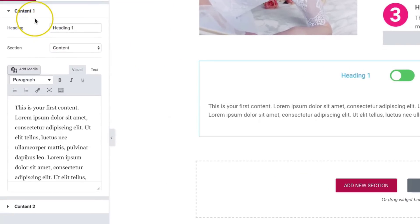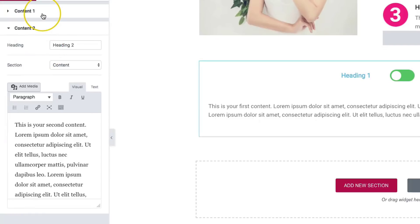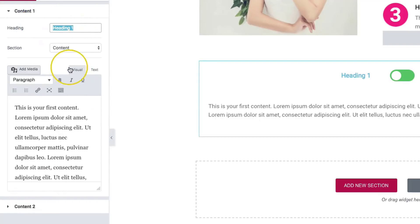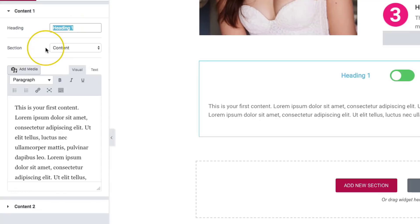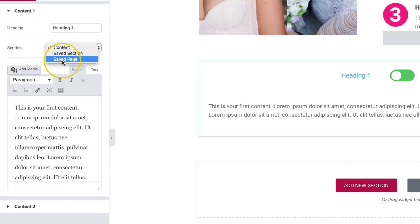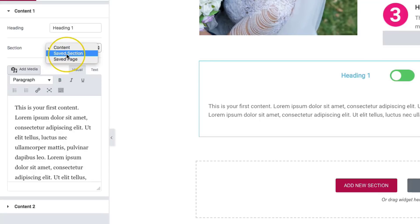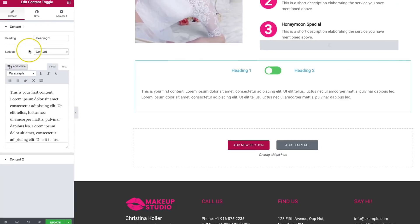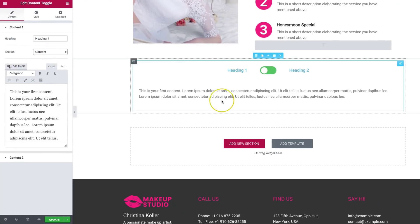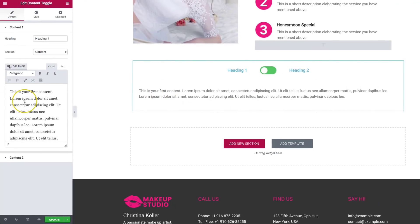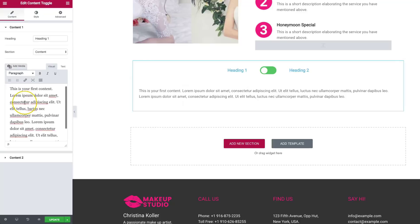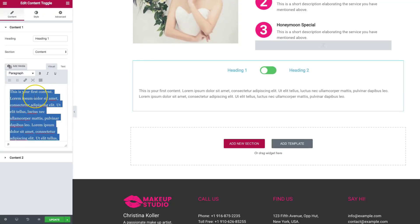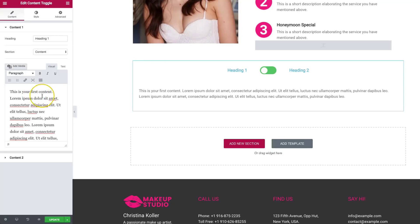We have on the left hand side, content one and content two. We have headings for content one as well as content two. And then what we want our content to include. So if you want it to be some text that we can type, we can also do a saved section and a saved page. So those are the three different options that you can choose for displaying whatever you want. You have the option of displaying regular content. You can also insert shortcodes or anything of that nature.